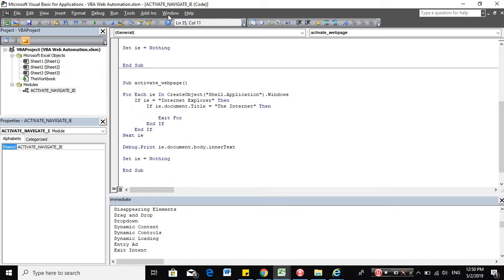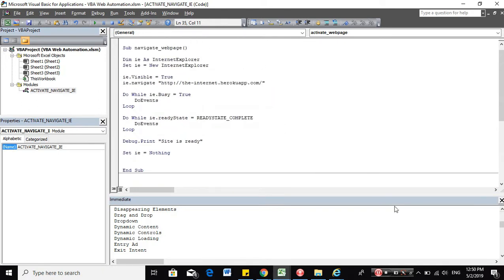Okay. So this is how you can activate and navigate to a web page using VBA application.